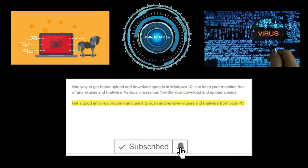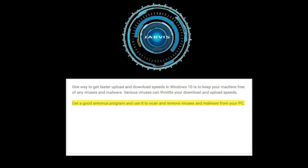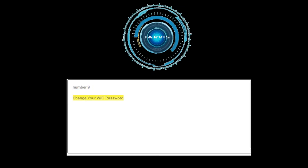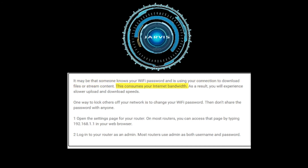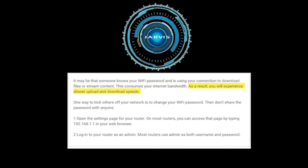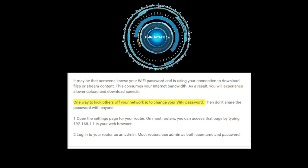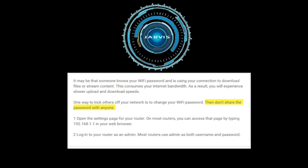Number nine: change your WiFi password. It may be that someone knows your WiFi password and is using your connection to download files or stream content, consuming your internet bandwidth and causing slower upload and download speeds. One way to kick others off your network is to change your WiFi password and not share it with anyone.